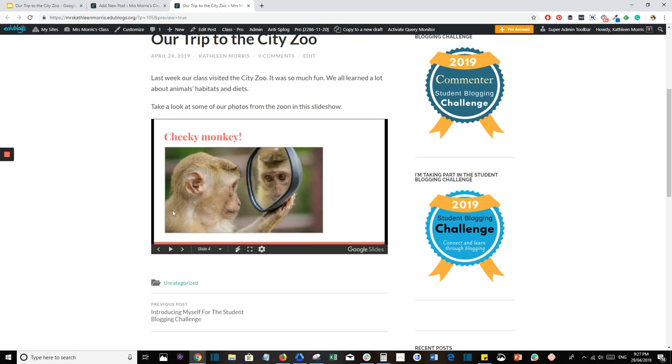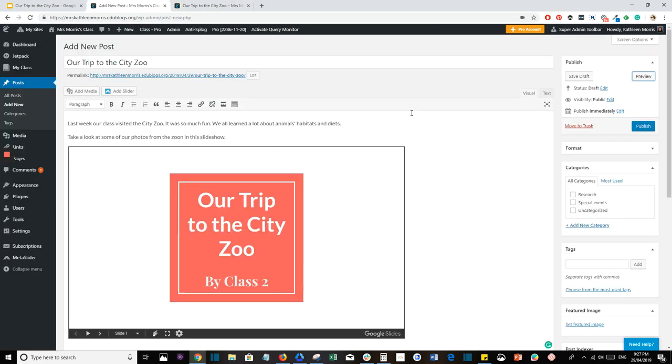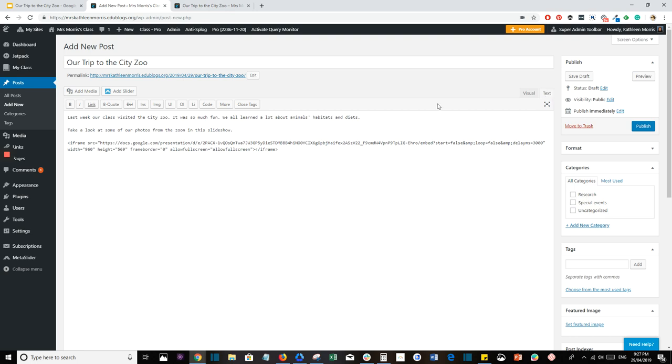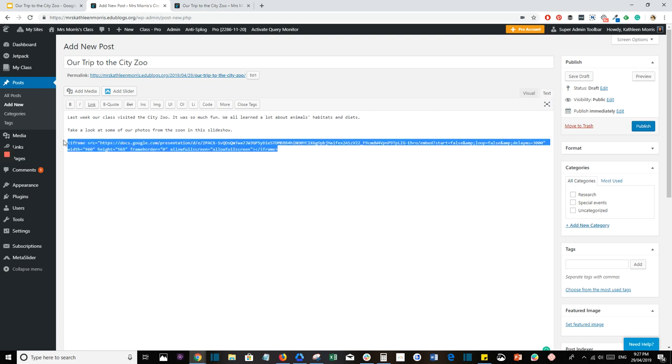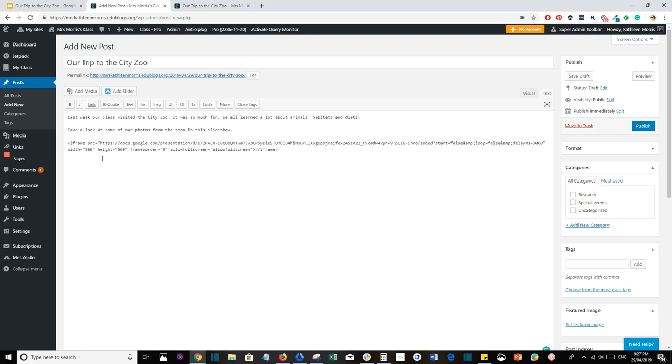Now if you don't like the size of your Google Slides presentation, go back to your blog post and click on Text. You'll see the code is here and it looks complicated, but what you just need to look for is the number next to width and the number next to height, and you'll be able to edit those as well.